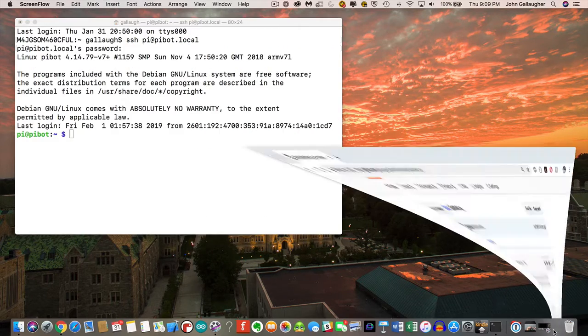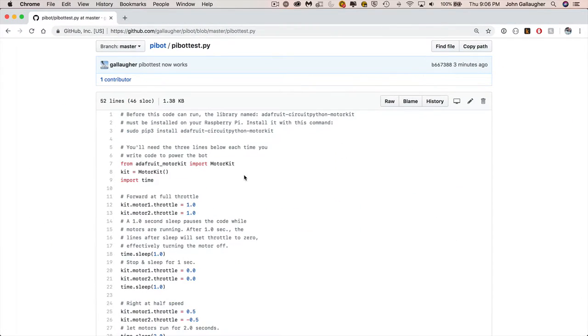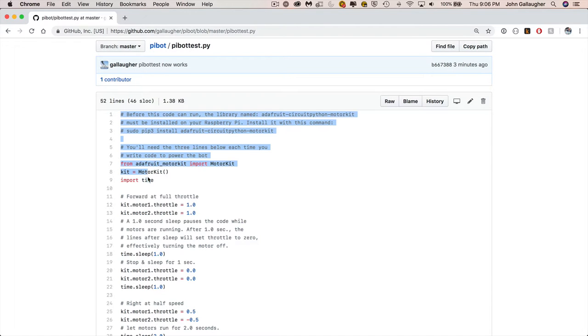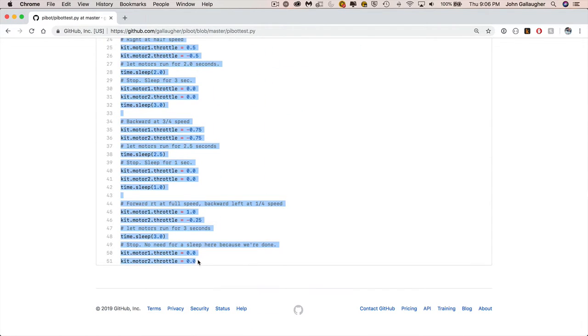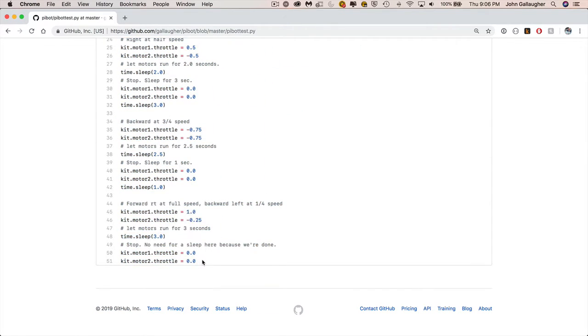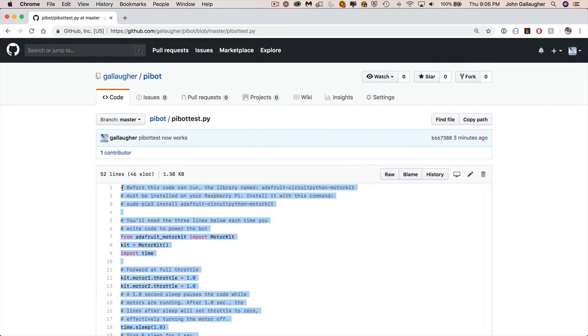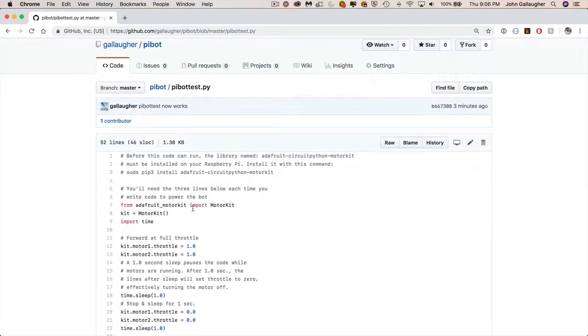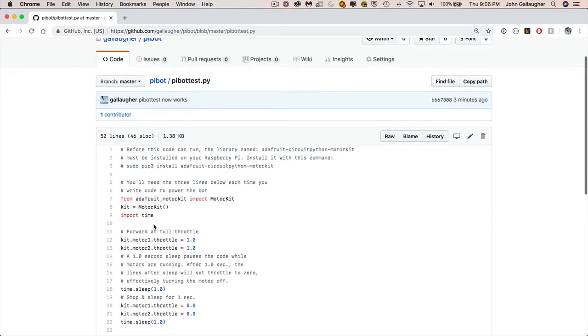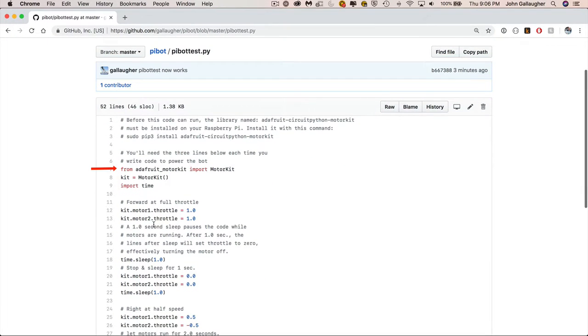We're going to see the GitHub page where we've got the code that I've written. What I want you to do is to highlight the code and just the code and then do a command C to copy it. We'll eventually paste this code into the Raspberry Pi. But let's talk through the code first so that we know what we've got here. This first statement, the from statement, imports the motor kit. That's the library that will allow us to write Python code and manipulate the motors. The next line, kit equals motor kit, creates an object so that we can now use that to refer to our motors. We're going to need the time library as well, so we import time.